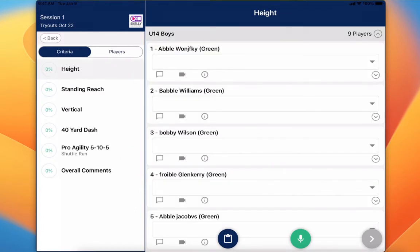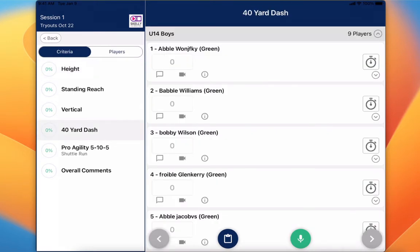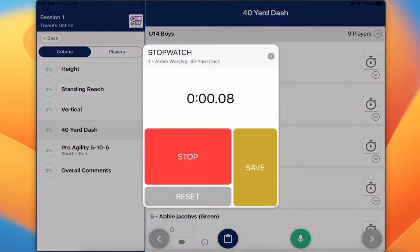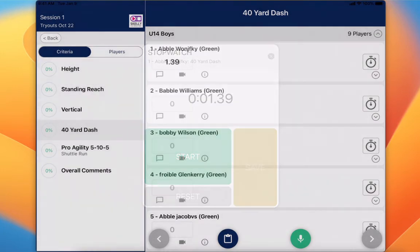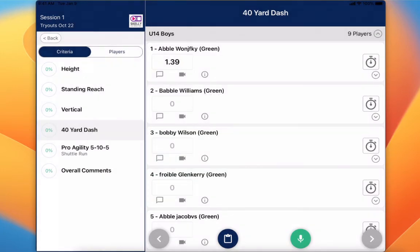We've got an example here of height, standing reach, vertical, and 40 yard dash. If I click on 40 yard dash — maybe I'm going to do some timed drills — I'll click on the stopwatch, hit Start, Stop, and Save. It just automatically saved my score.